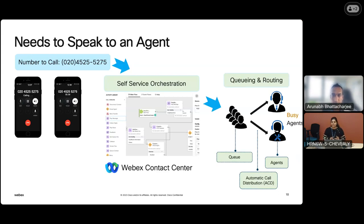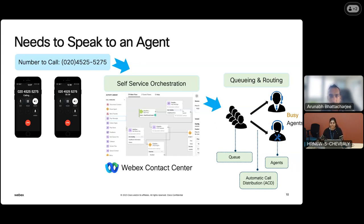This self-service orchestration is done by a no-code flow designer, which is available as part of the contact center. This helps in routing and queuing the call to the right agents. Every agent would be part of a queue or a team, and that team would have their own set of business logic — like you'd reach the sales team if you have a sales query. This is done by automatic call distribution, and all of this business logic is contained in the flow designer.